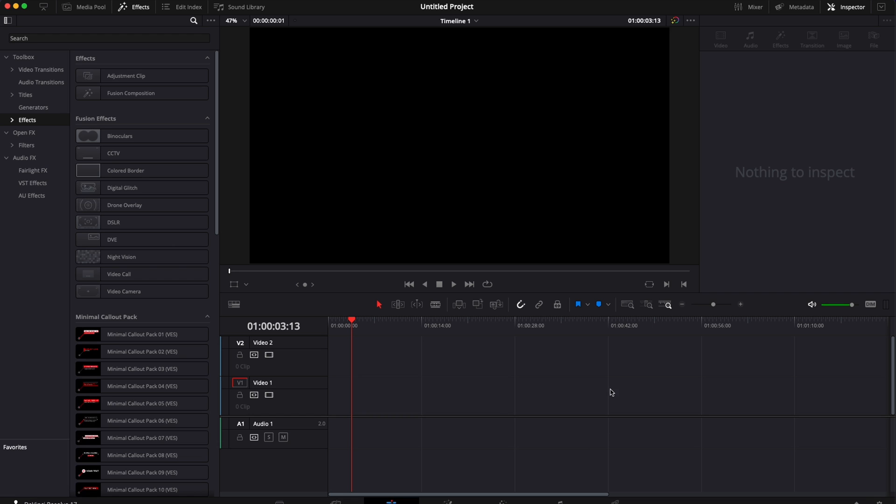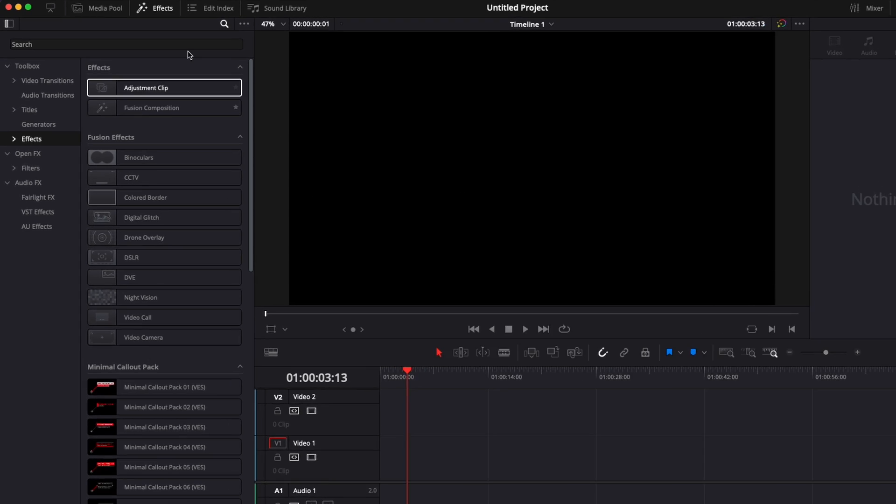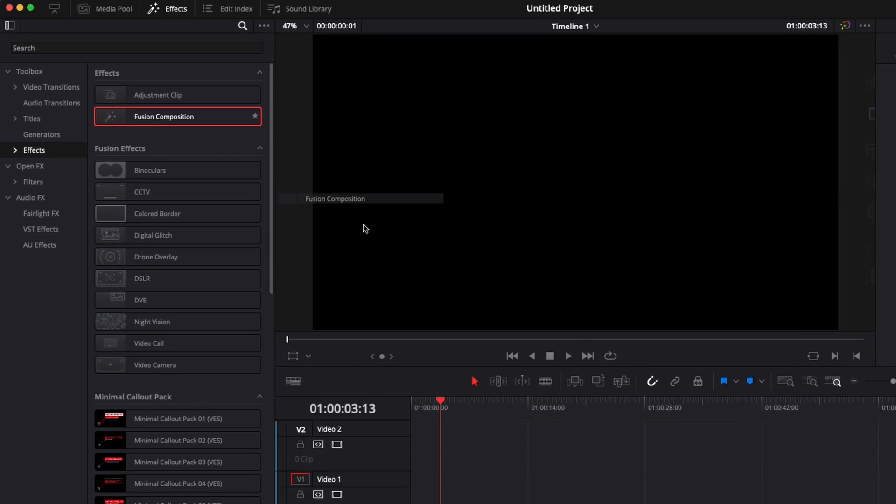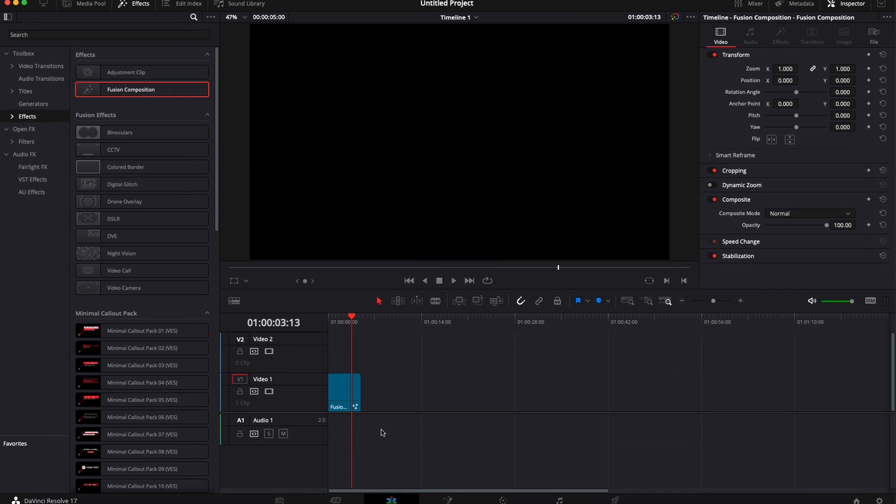Alright, so we're in DaVinci Resolve right now on the edit page and first off we're going to go over to Effects right here and bring a new Fusion composition in our timeline.